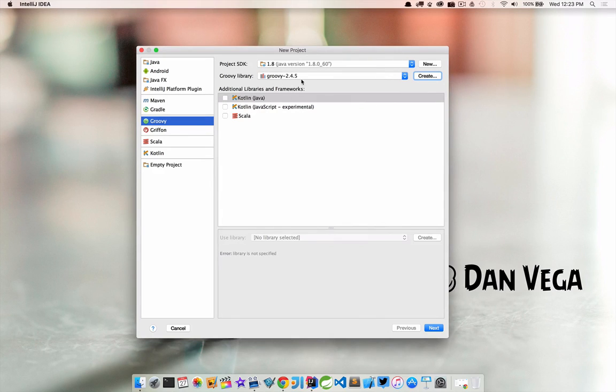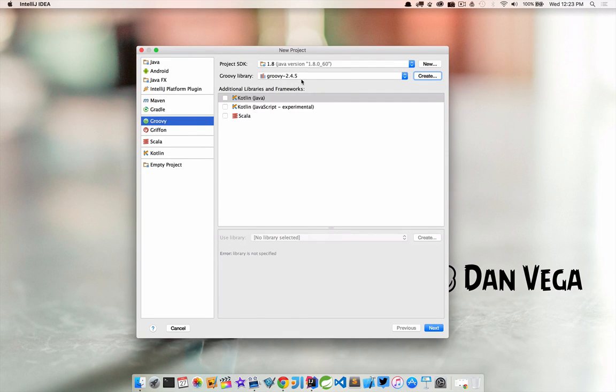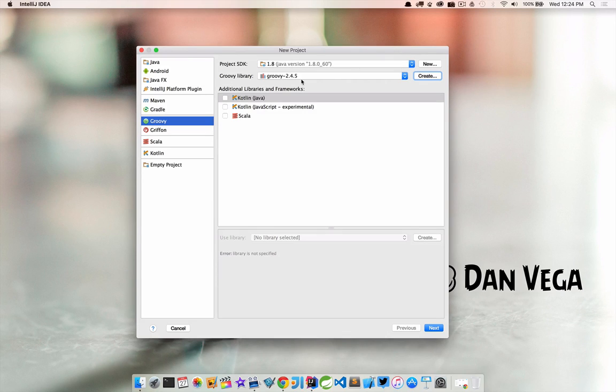So if you're on Windows this is a similar process. It just depends on how you installed it whether you extracted it manually or use the binary install. But again the JDK should probably be in somewhere like C program files and then the Groovy version just depending on how you installed it.